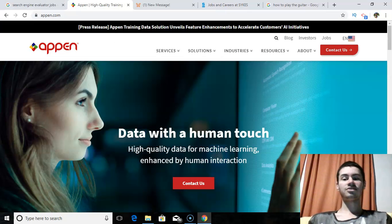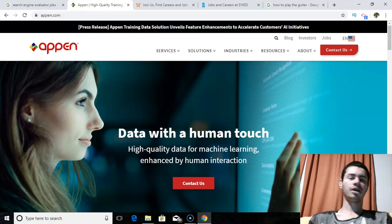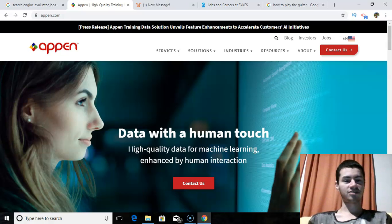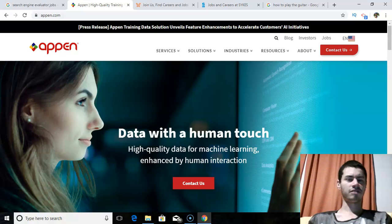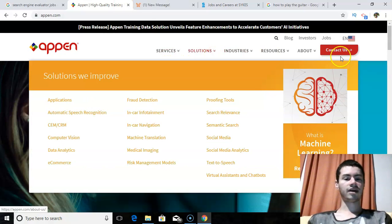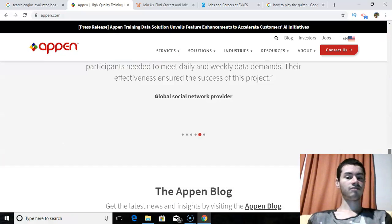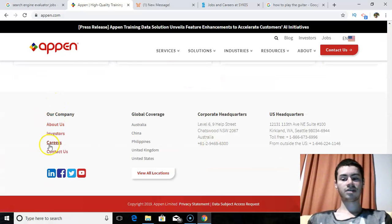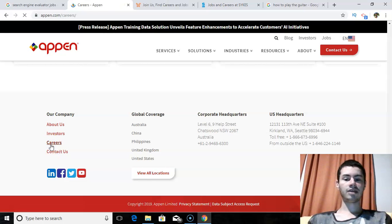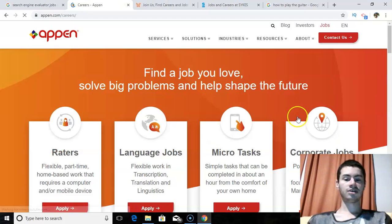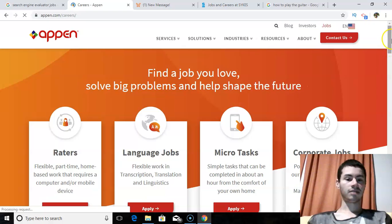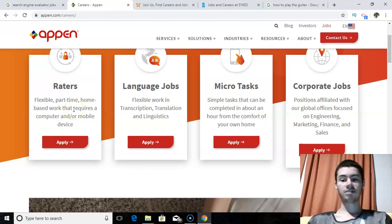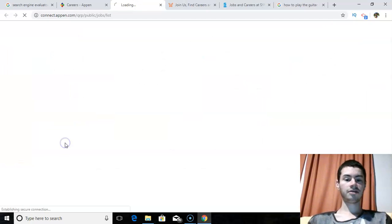So the first one is called Appen.com. I could be wrong, but I believe Appen is actually a company owned by Microsoft. I could be wrong. I'm not entirely sure there, but I think they are somewhat affiliated with Microsoft in some way. But if I go to Appen.com and I scroll down to the very bottom, at the very bottom in the top left, there's a link that says careers. So you would just want to click on that. And this will take you to the careers page. And on the very left, it shows flexible part time home based work that requires a computer and or mobile device. So you would just want to click apply here.